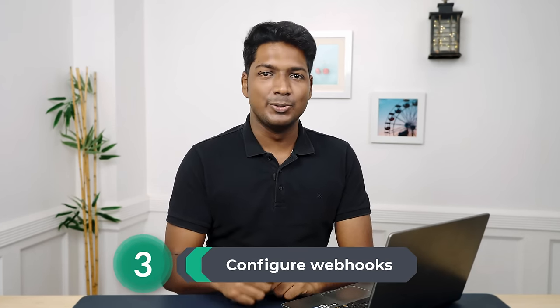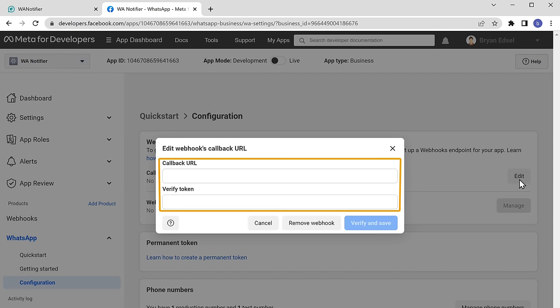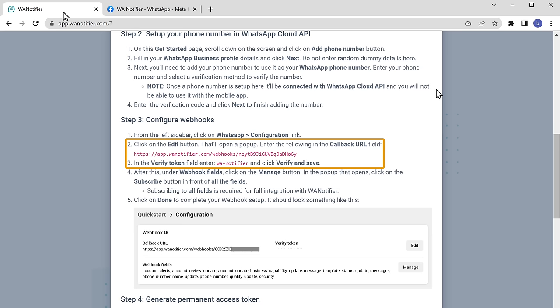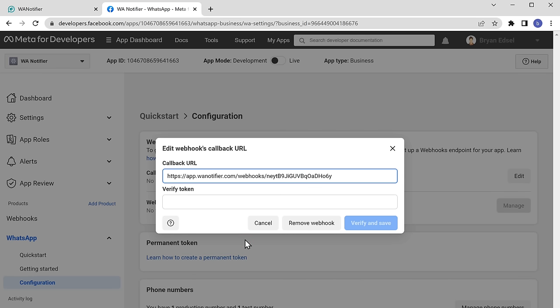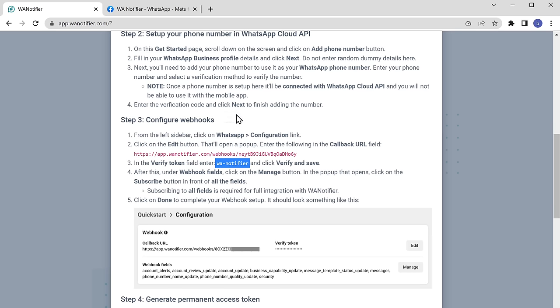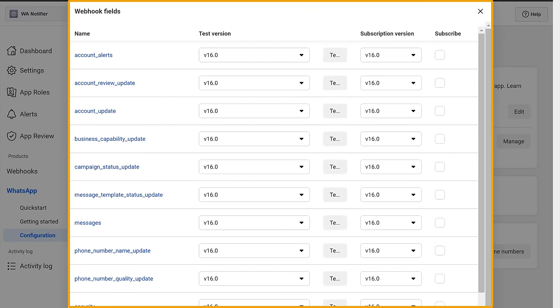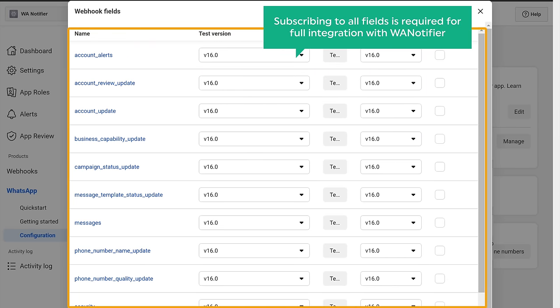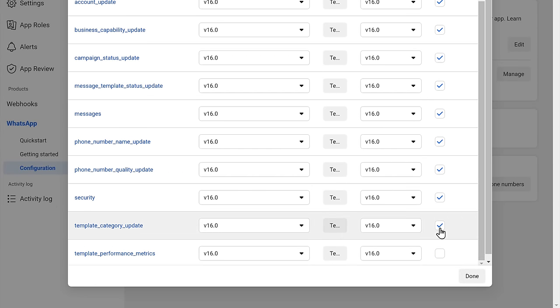Once you've done that, we can now go to the next step of getting WhatsApp Cloud API credentials, which is to configure webhooks. To do that, click on configuration here. Then click edit to edit webhook details. Now here we need to enter these details. To get these details, let's go back to the WA Notifier tab, then scroll down — here you can see the details which we need to enter. First, let's copy this URL and paste it here. Next, let's copy this verification token and paste it here. Once you have done that, click verify and save, and then click on manage. Then you will get this pop-up. Now we need to subscribe to all these fields — subscribing to all these fields is required for full integration with WA Notifier. So let's subscribe one by one, and click done. So now we have set up the webhooks.